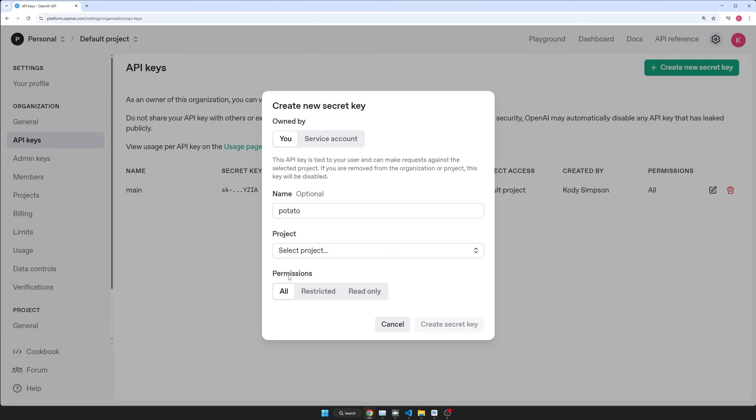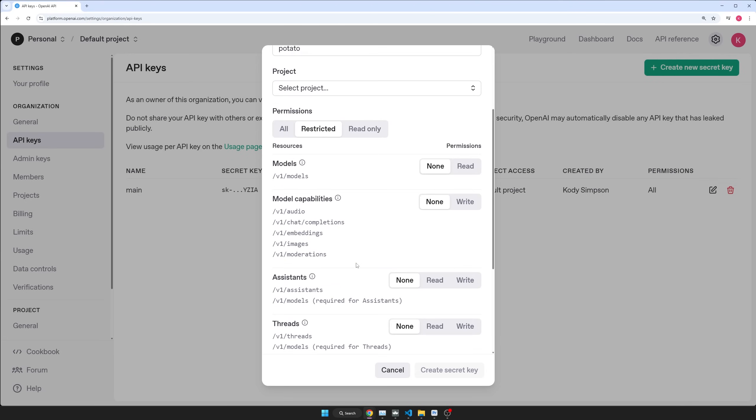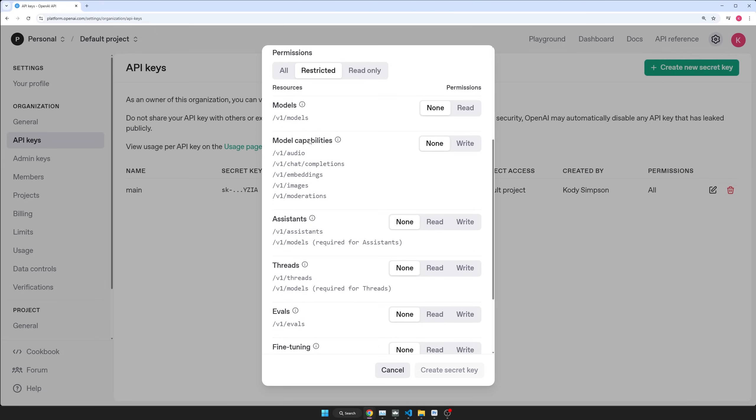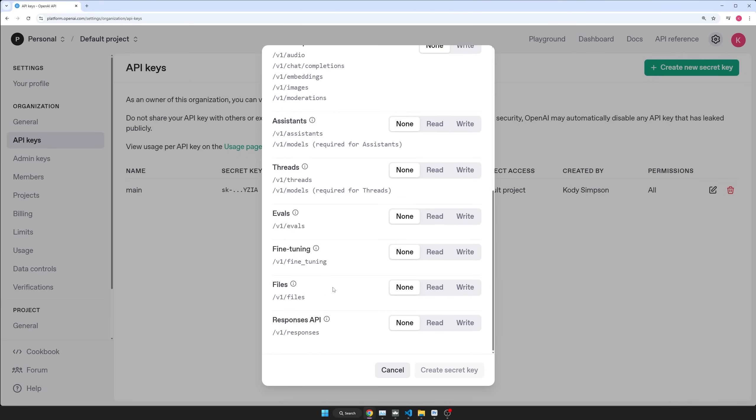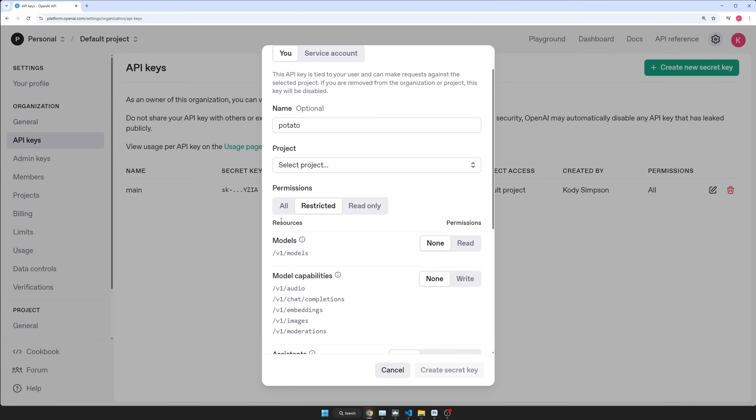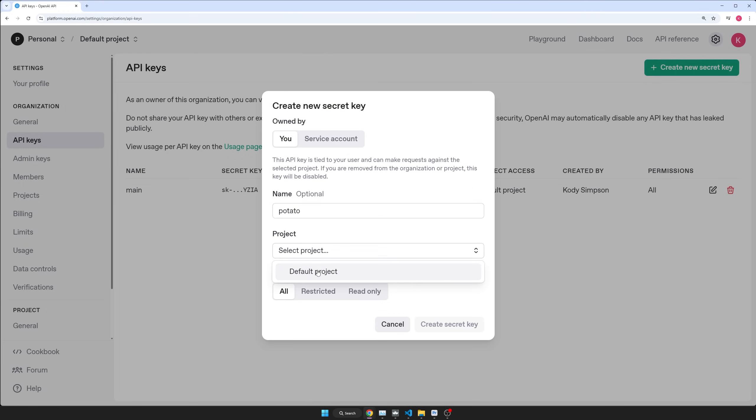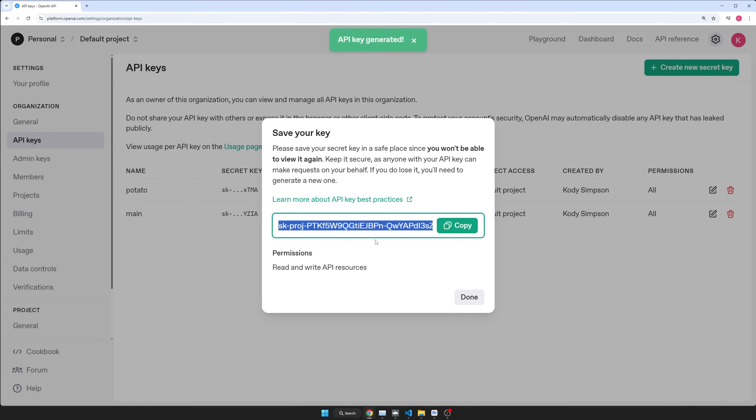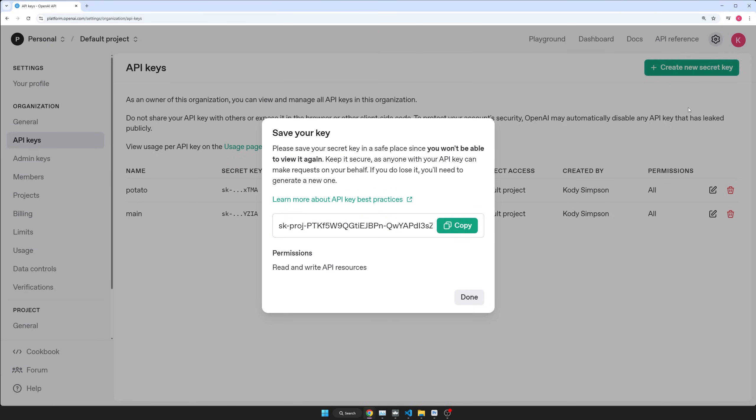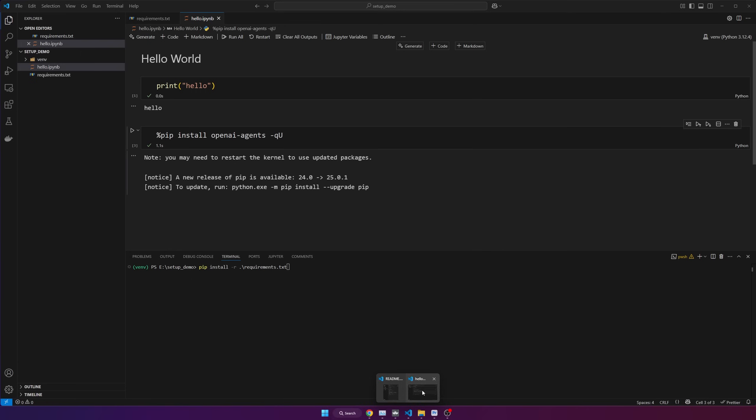After that, you can set some permissions like all or restrict them to specific models and capabilities. So if you want to lock it down, you can make sure you also click default projects and then click create key. So now make sure that you copy this right away, because if you close this, it will be hidden forever. You'll have to create a new one to see it again. So copy this. And now we want to put it somewhere safe. We're going to put it directly in our project so we can start using it right away.